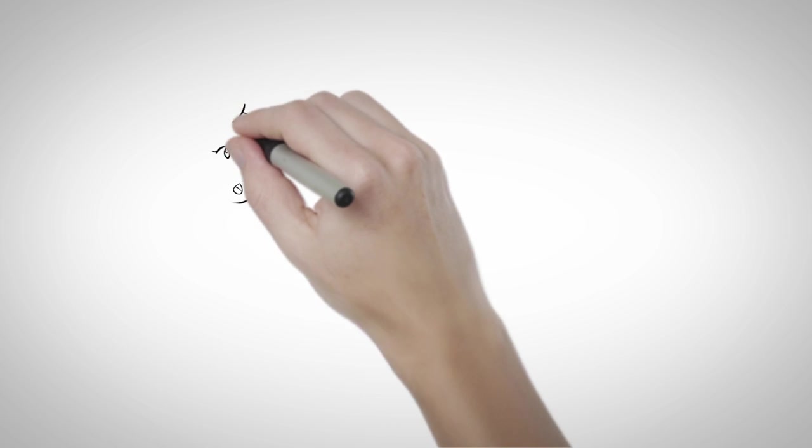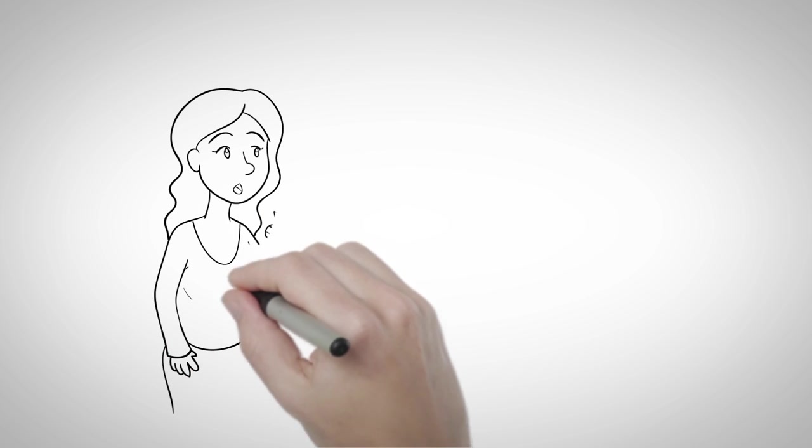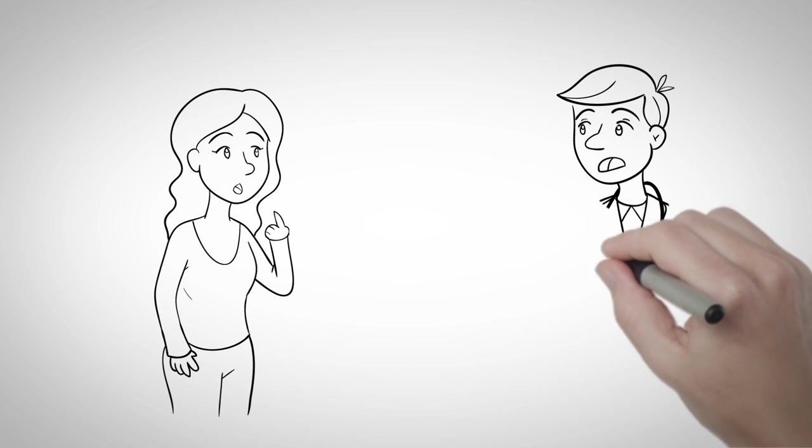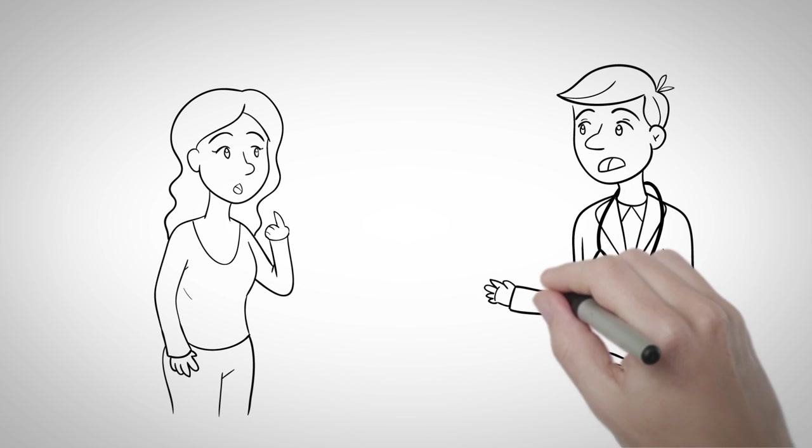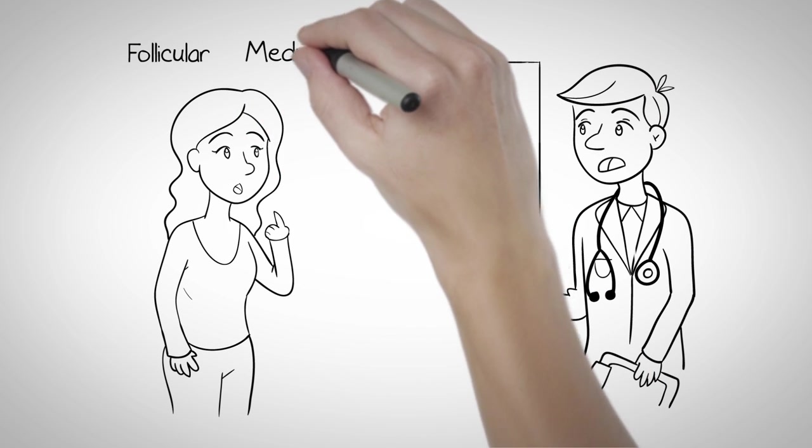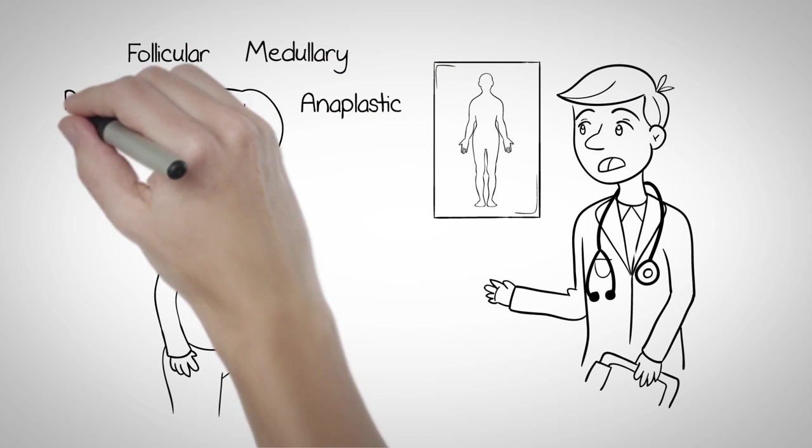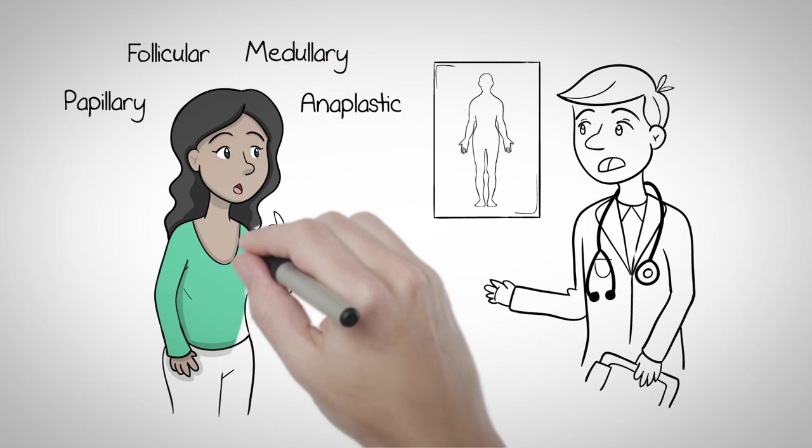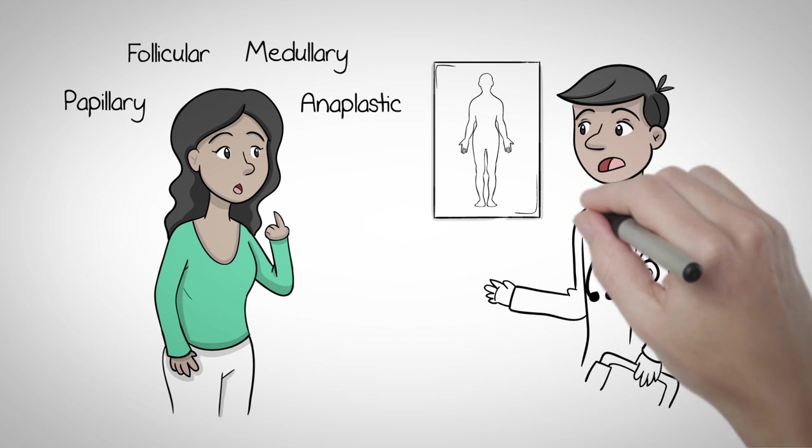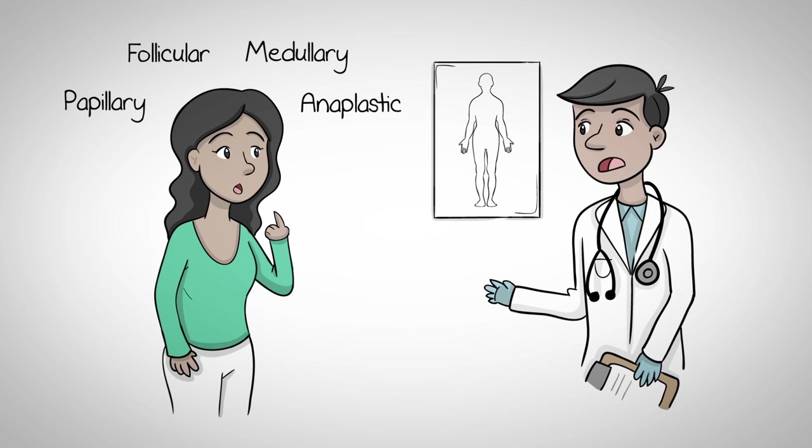During the examination, the endocrinologist tells her that there are four types of thyroid cancer. Papillary, the most common type. Follicular, the second most common type. Together, affecting more than 95% of thyroid cancer patients. And medullary and anaplastic, two very uncommon forms of thyroid cancer.